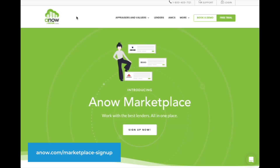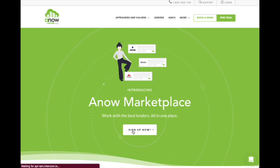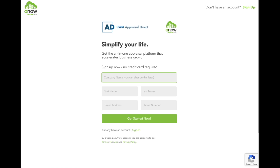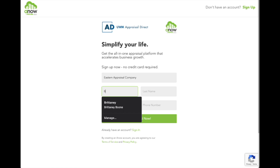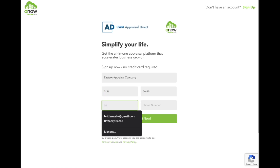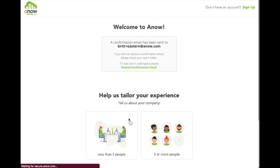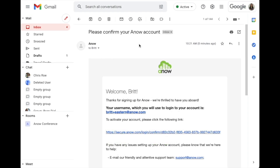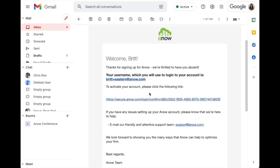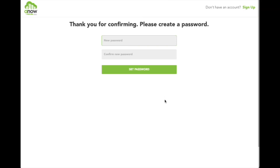If you don't already have an ANOW account, go to anow.com/marketplace-sign-up and click the button to sign up for a free account. Simply enter your company name, your name, email, and phone number. You will get an email prompting you to confirm your account and set a password. Just click the URL in the email to enter your desired password.